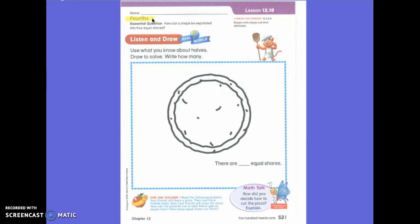Fourths. Very good. It is in four parts. But not only is it in four parts — four equal shares. Equal shares. You are exactly right.